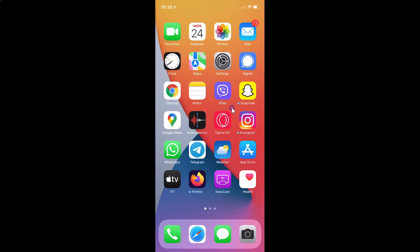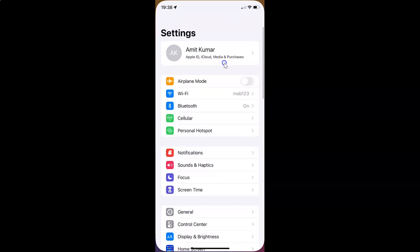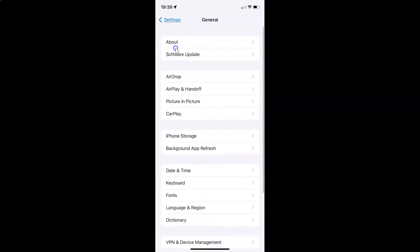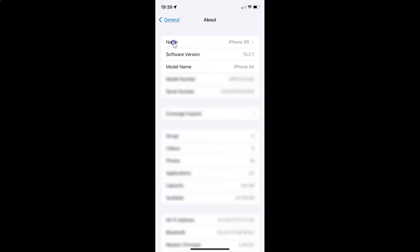First of all you have to open your settings app. It's now opened and let me show you that I have iOS version 15.2.1 installed on this iPhone device. Let me tap on General and then About, and you can see here the software version — iOS version 15.2.1 installed on this iPhone XR.